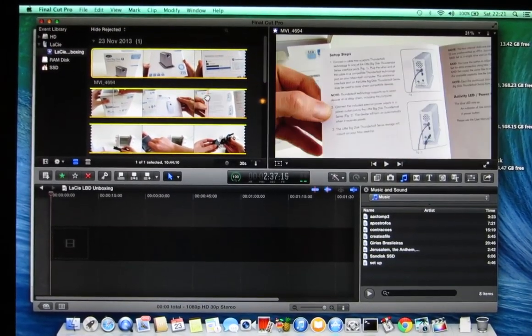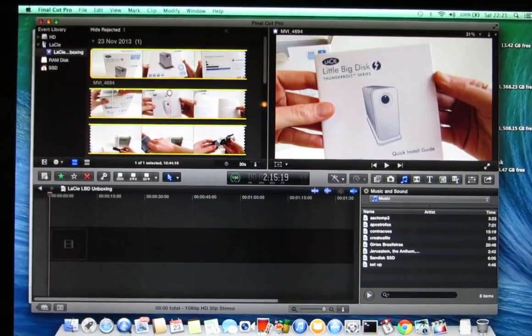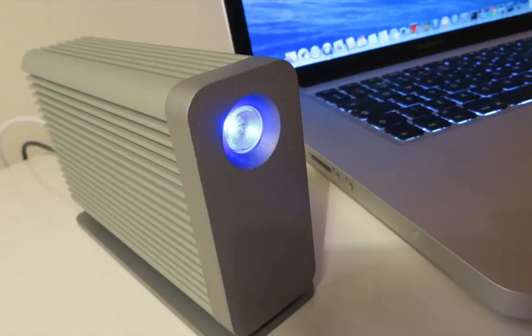Before I got this drive I had the Seagate Thunderbolt adapter and the Seagate GoFlex drive. And that drive would occasionally disconnect spontaneously without warning.